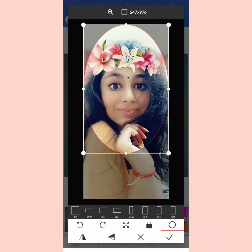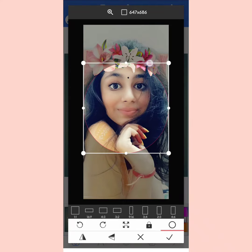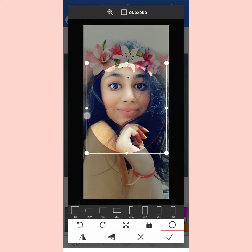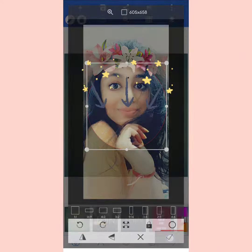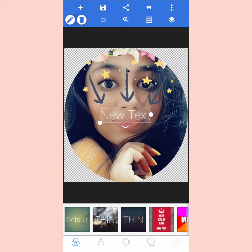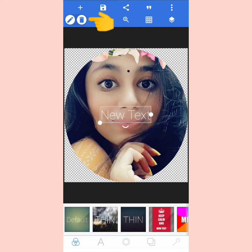You can also crop this image. After cropping this image into a circle, you will see the tick option below. You have to click it and then it will be converted into circle form. Then you will click on new text and you have to click the sign on the top and delete it.